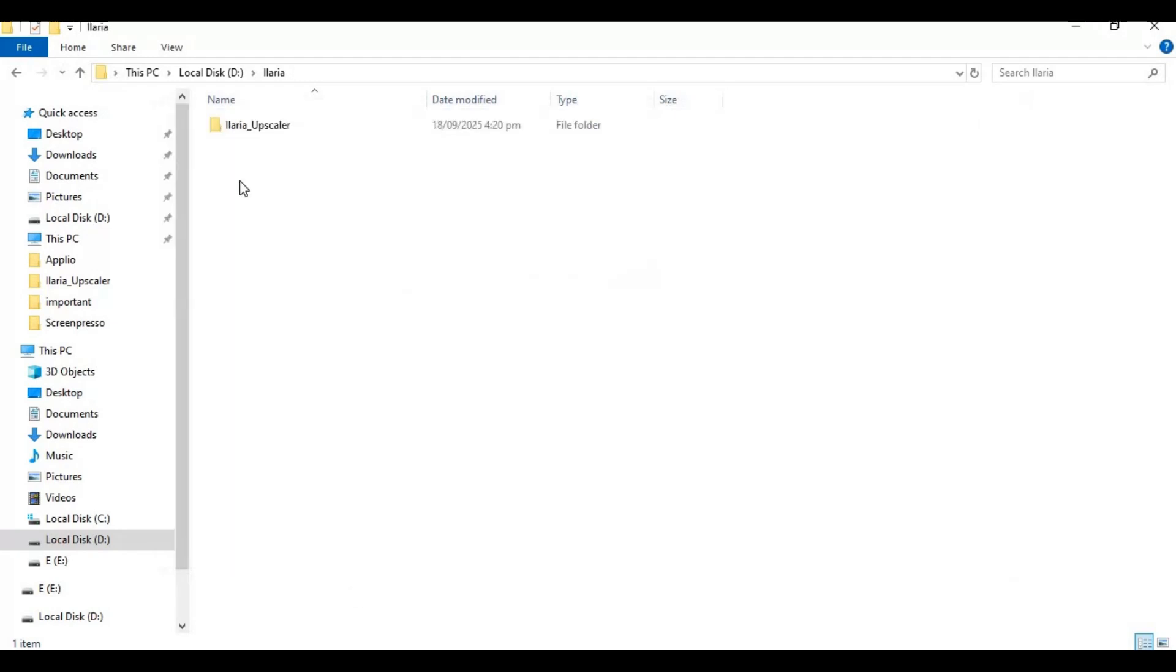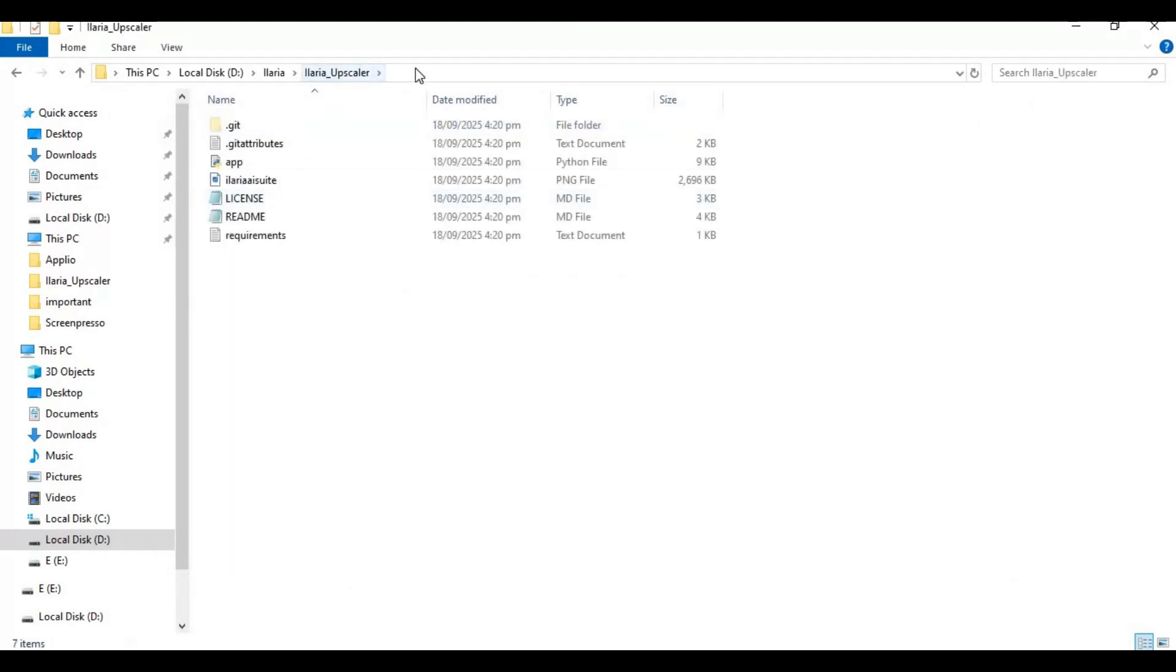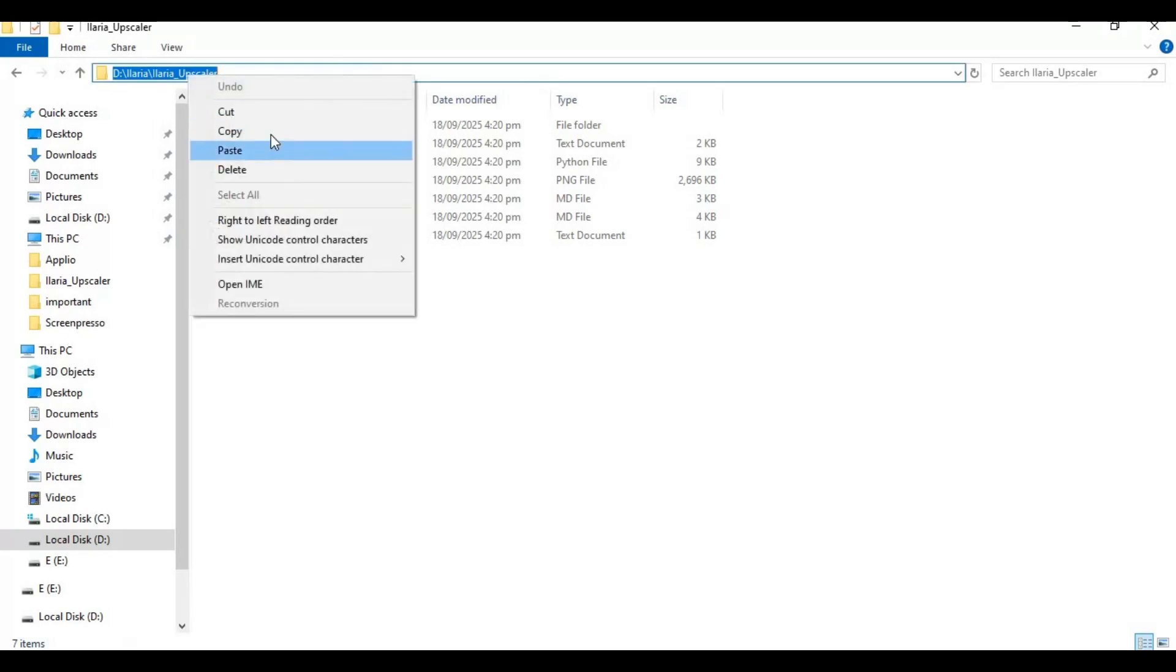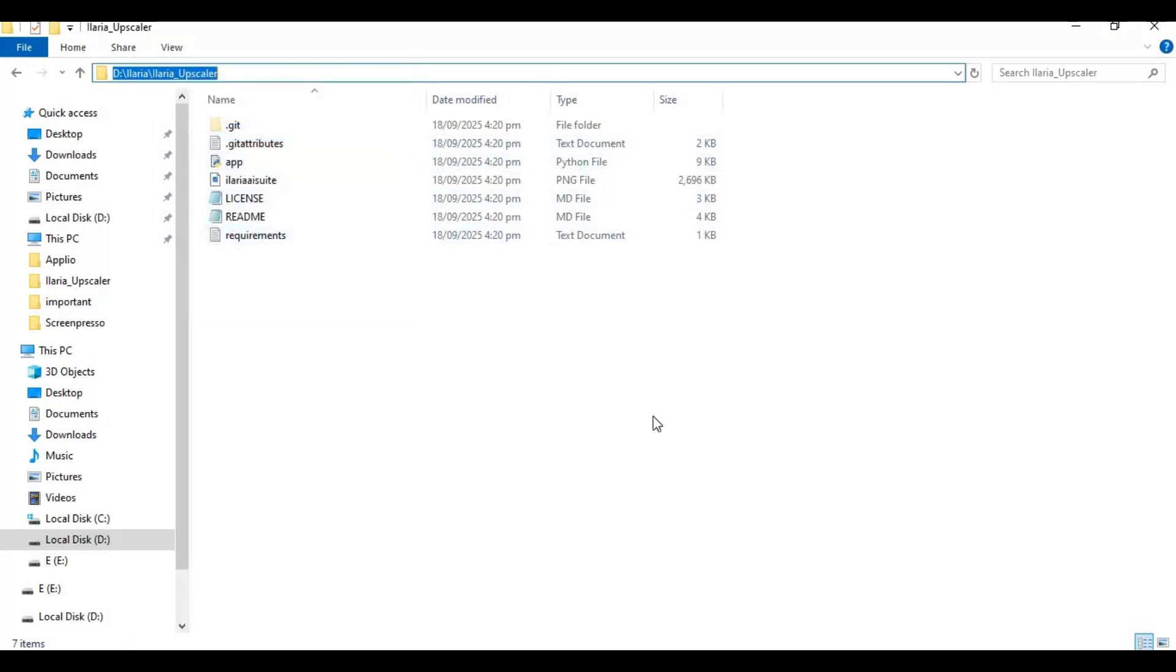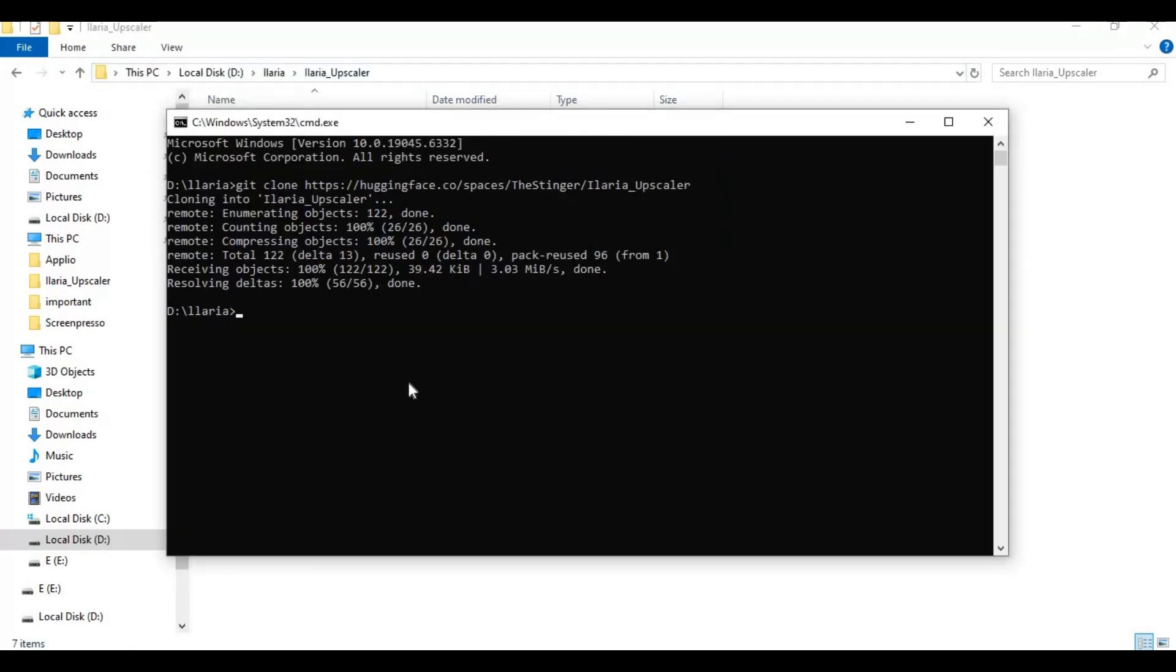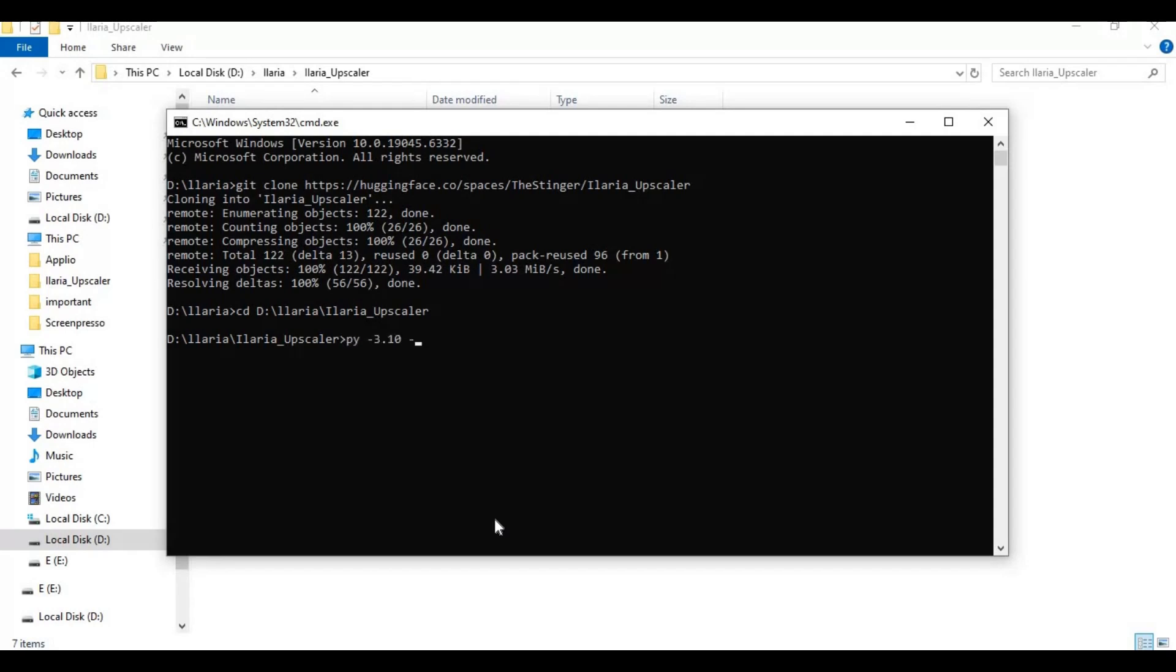With the CD command, go inside the cloned folder. Now create a virtual environment using Python 3.10. Activate the venv with the activation code.